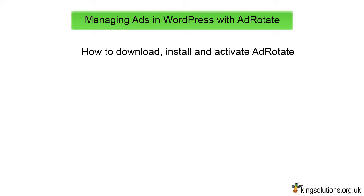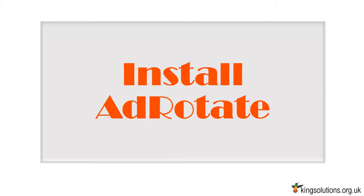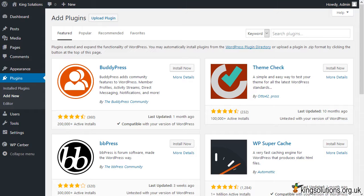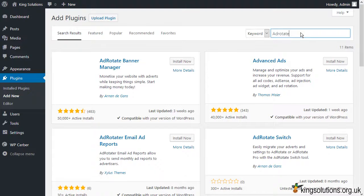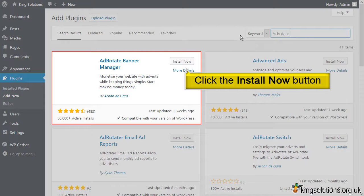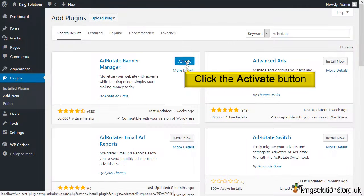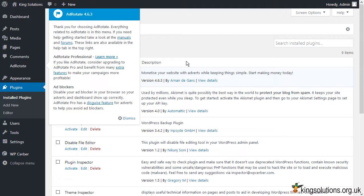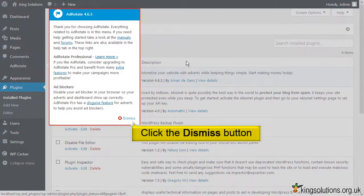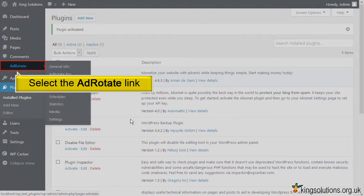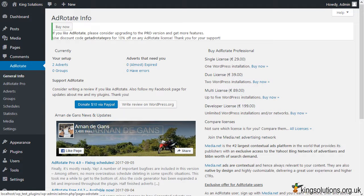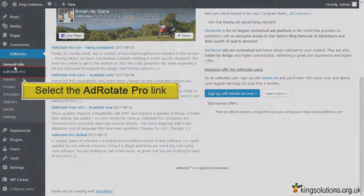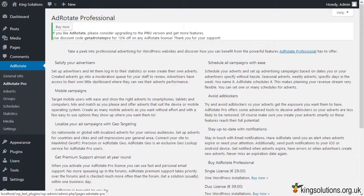Using an ad management plugin should allow you to insert ads anywhere on your site with ease, managing almost everything from an easy-to-use dashboard. Let's take a look at how to manage ads in WordPress using the AdRotate plugin. To download it, log in to your WordPress dashboard, navigate to the plugins page, type 'ad rotate' in the search box, and click Install Now when AdRotate Banner Manager appears. Once installed, click Activate.